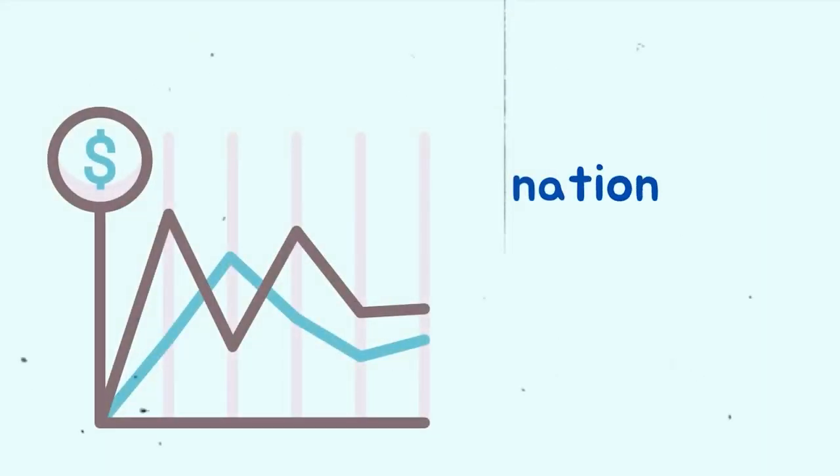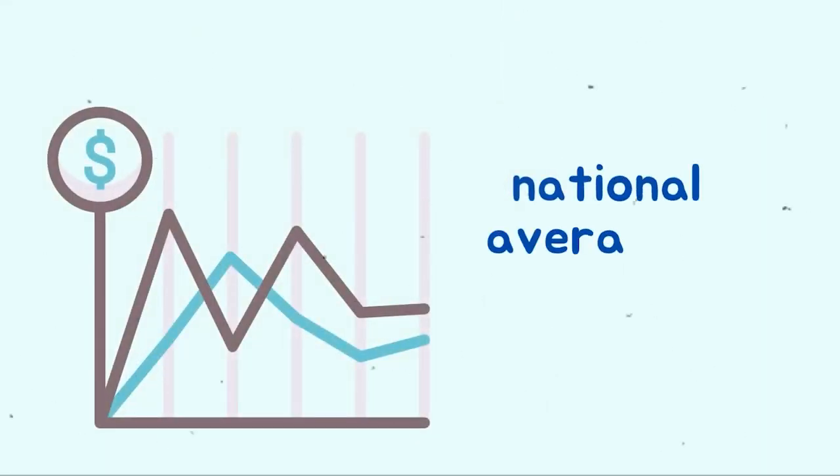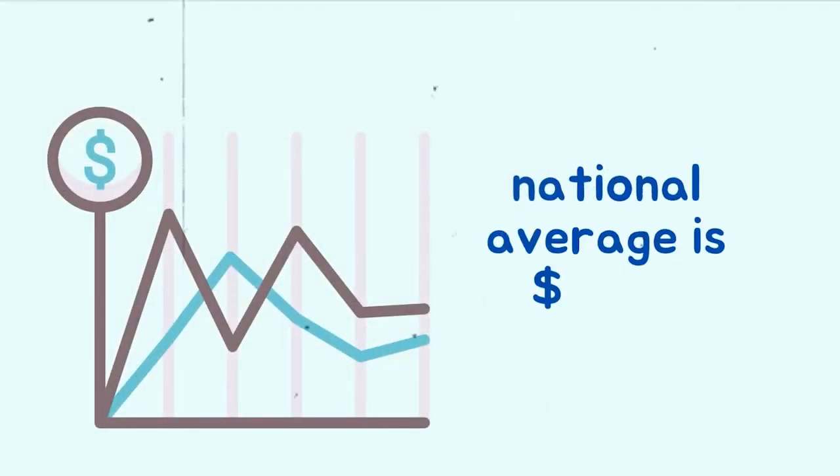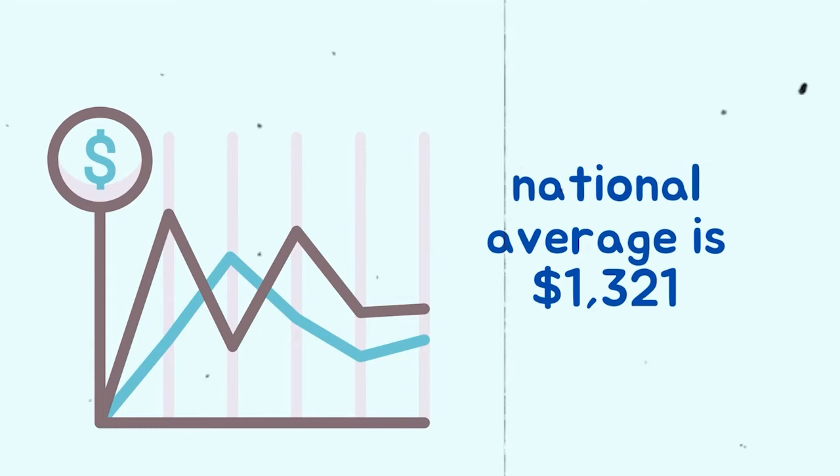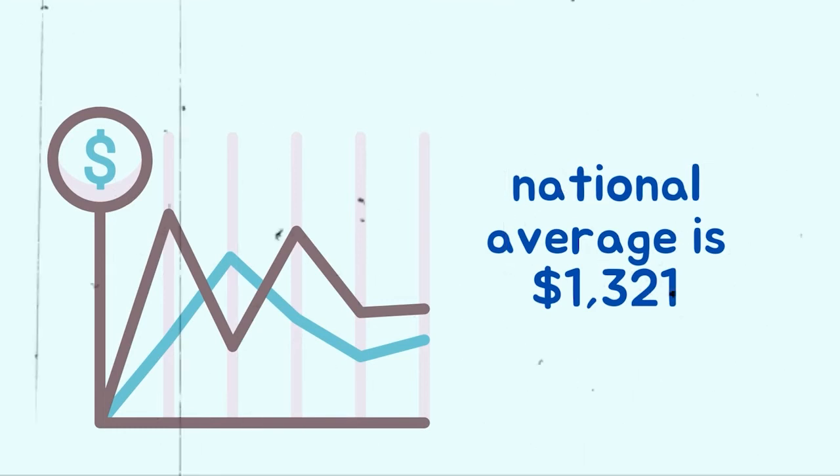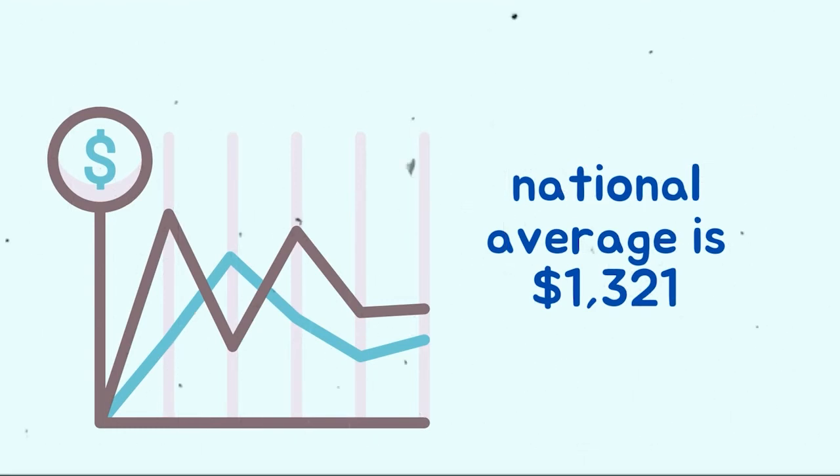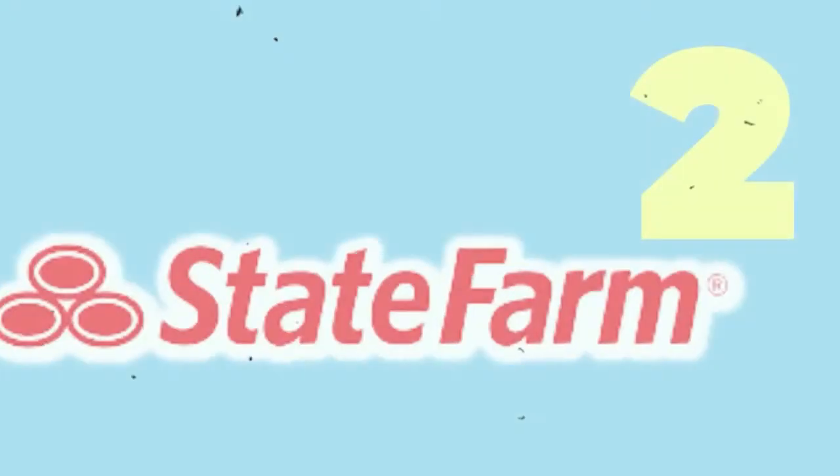In our survey, the national average is $1,321, which is a 20% increase over GEICO's typical prices.